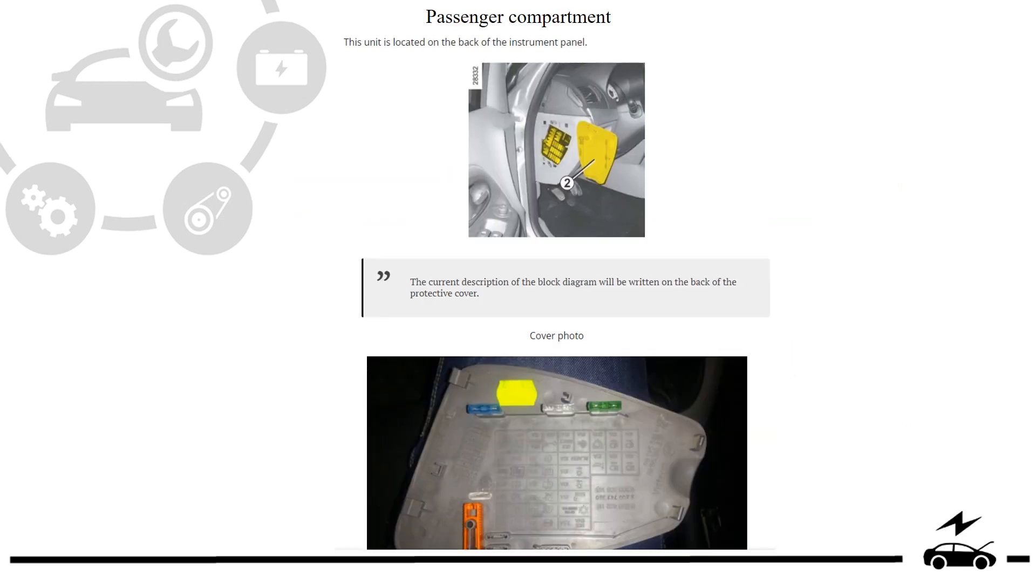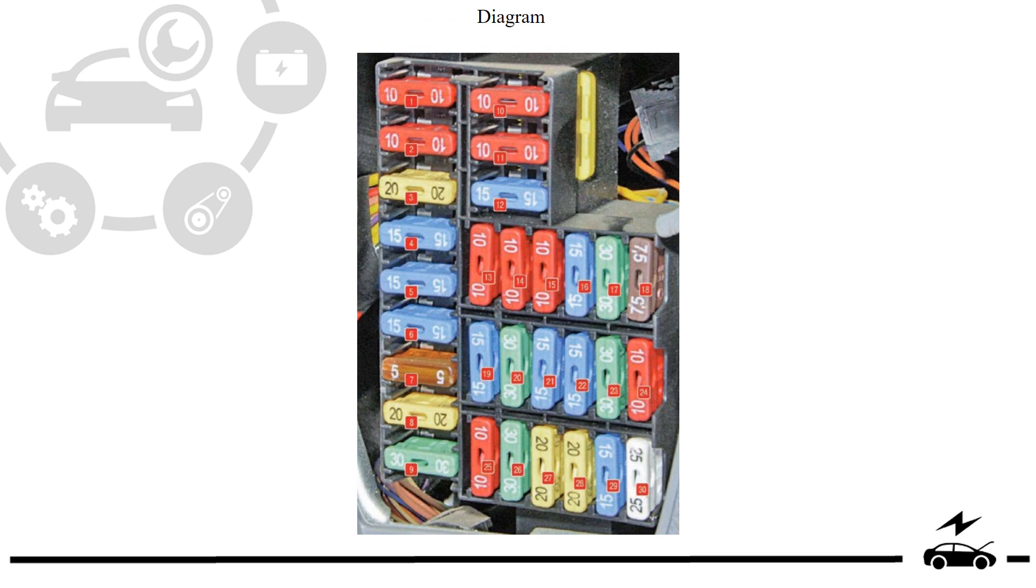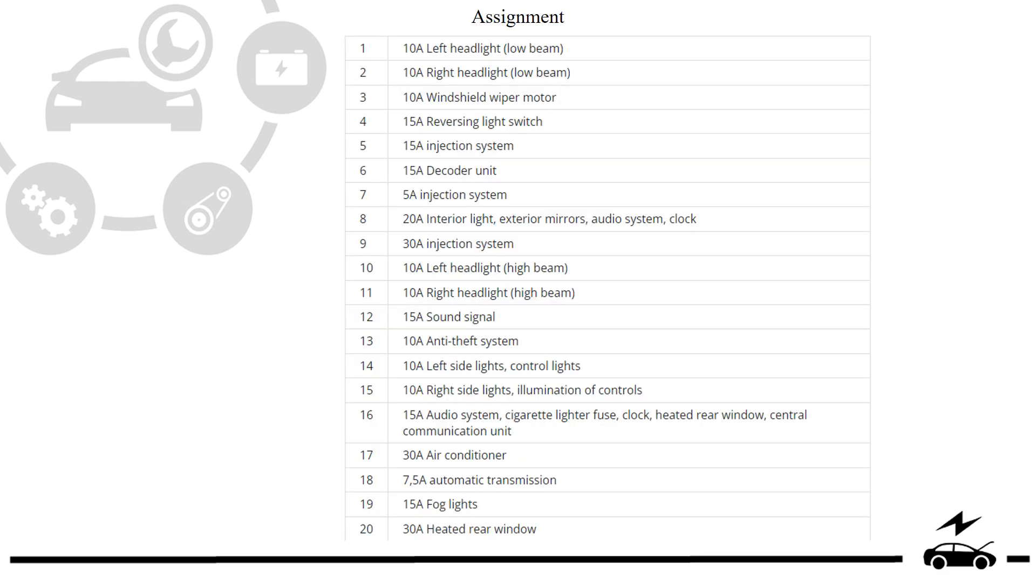Passenger compartment fuse box: location, diagram, assignment.